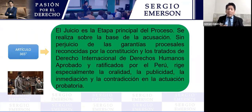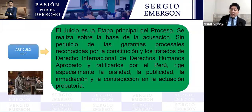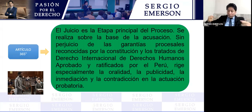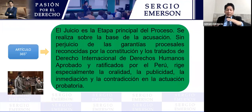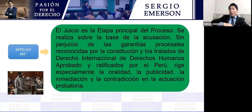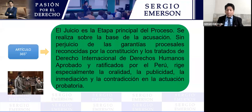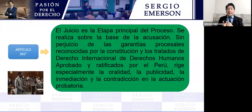Luego tenemos el principio de contradicción, el principio polémico, donde tanto el Ministerio Público como el abogado defensor llegan con sus teorías del caso y chocan. Cada uno tiene su propia posición. El Ministerio Público lleva sus testigos y el abogado defensor tiene todo el derecho de contradecirlos. Igualmente, la defensa puede llevar su perito y el Ministerio Público también puede contradecir la información de ese perito.